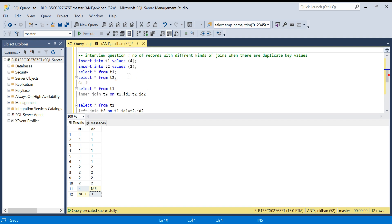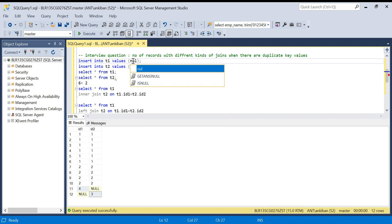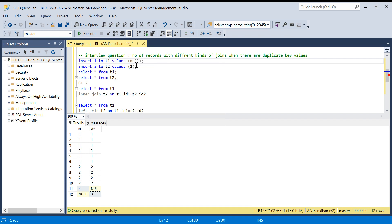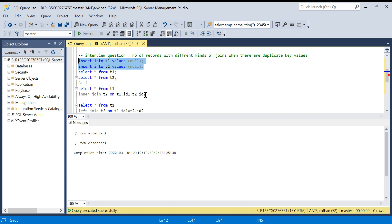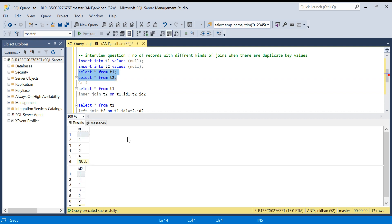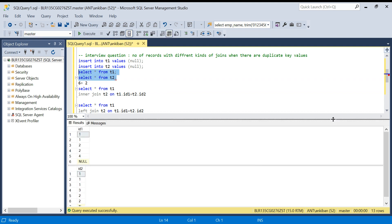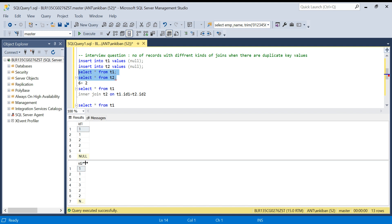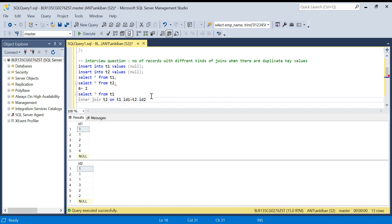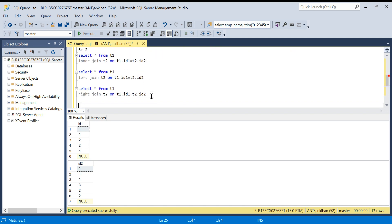I will insert a null value into T1 and a null value into T2. Now you have to understand: null cannot be compared to another null. Null is not equal to null. So a null value will not be joined with another null value. In this case, there is a null in T1 and a null in T2, but these two nulls will not be joined because null is an unknown value.